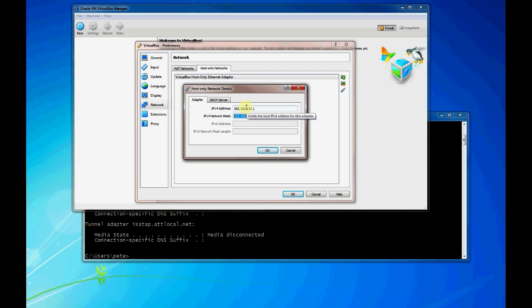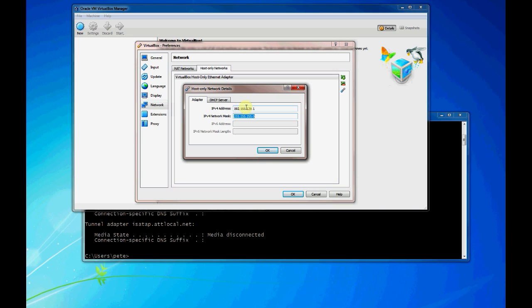This host only network is going to allow you to have a switch or network that your virtual machines can connect to. But it's isolated, so the hosts are actually connected to the network and you can connect multiple interfaces on those hosts to this network and they can communicate with one another.